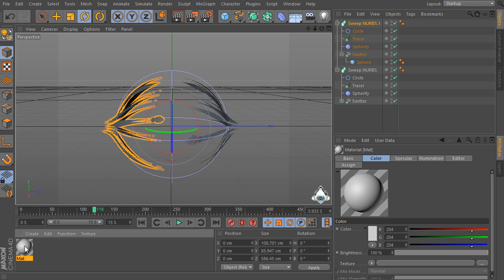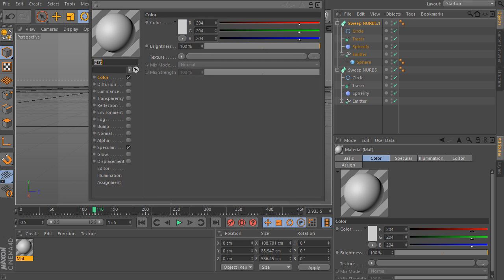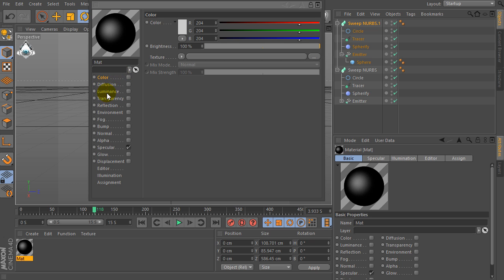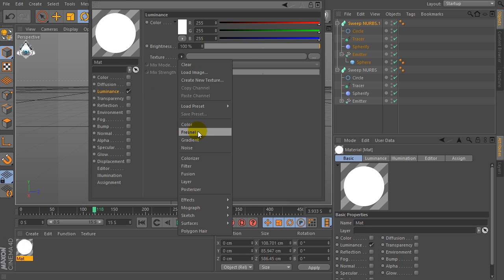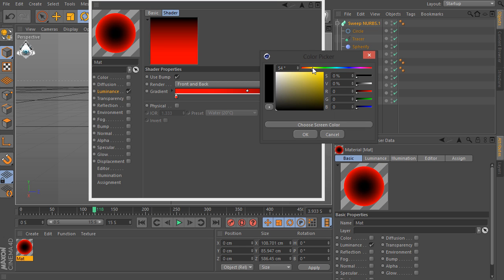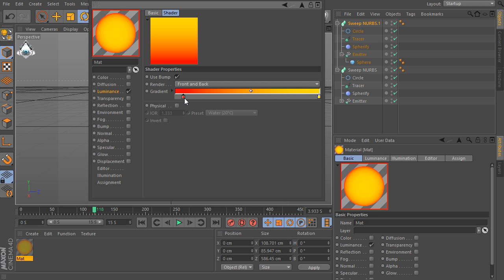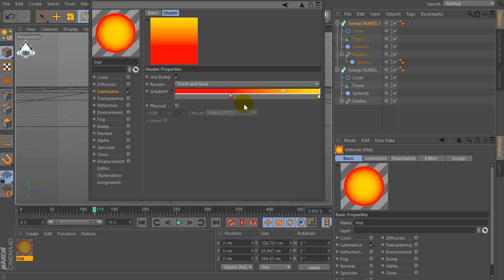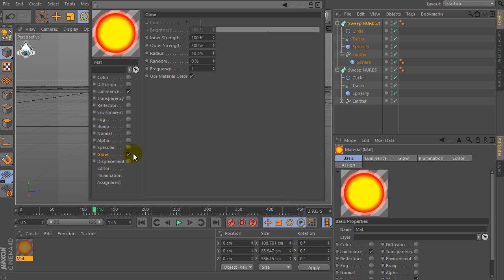Now double click and let's create a new material. Check off color and check on luminance. Then let's go to the texture Fresnel. Set the gradient, for example, red and yellow. Increase the red space. Then check on glow. Select inner strength by 10% and outer strength by 100%.